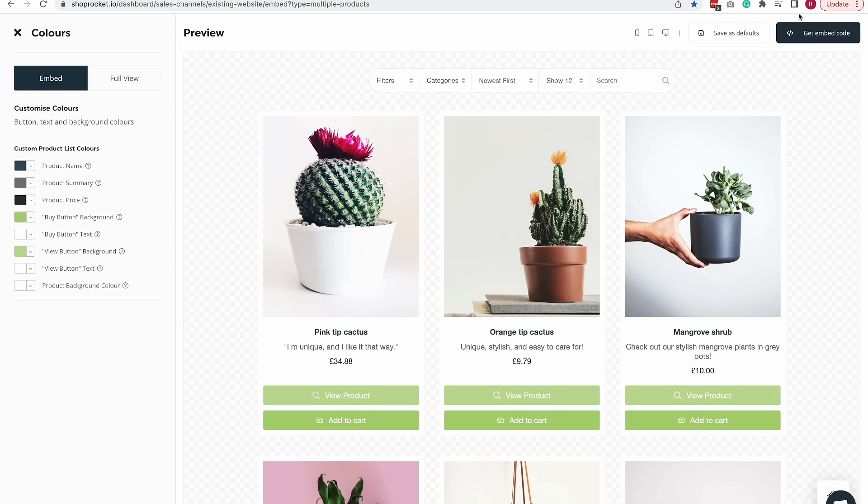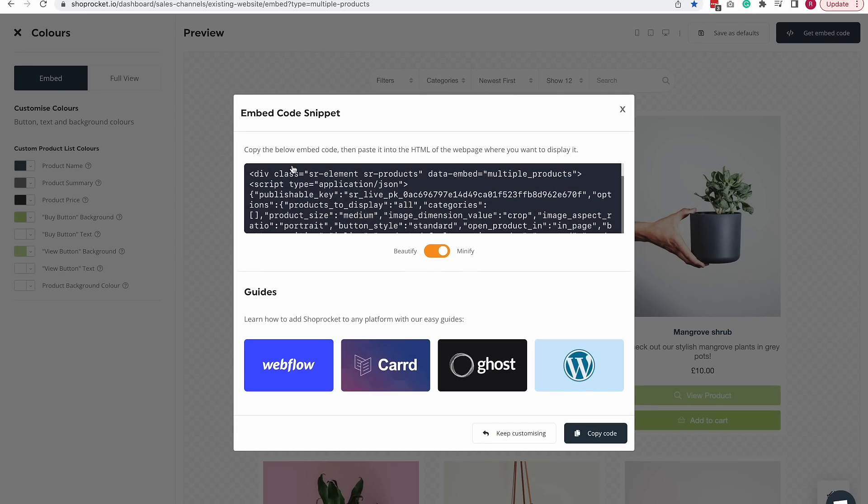Once you're happy with the embed, click on get embed code and simply click to copy the code. Head over to your editor.